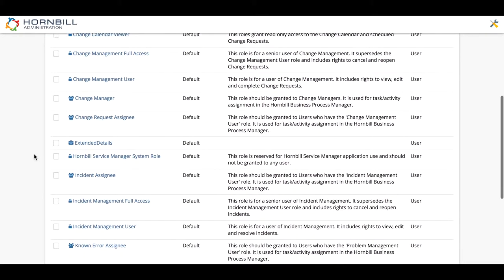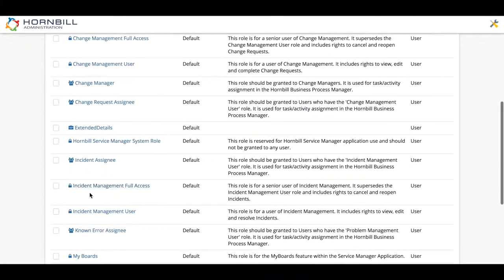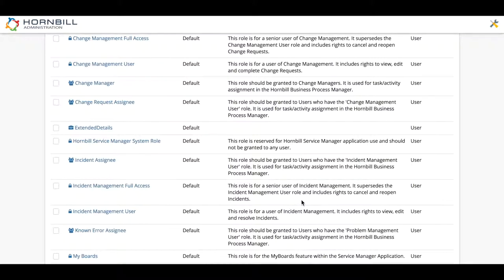Scrolling down there's one that's available called incident management full access. However, reading the description, this allows you to both reopen incidents and also to cancel incidents which the service desk manager doesn't want James to be able to do.